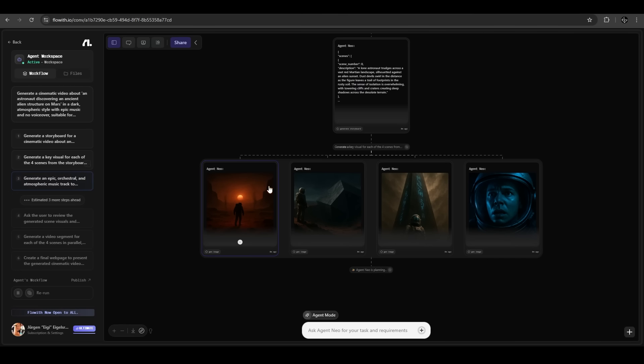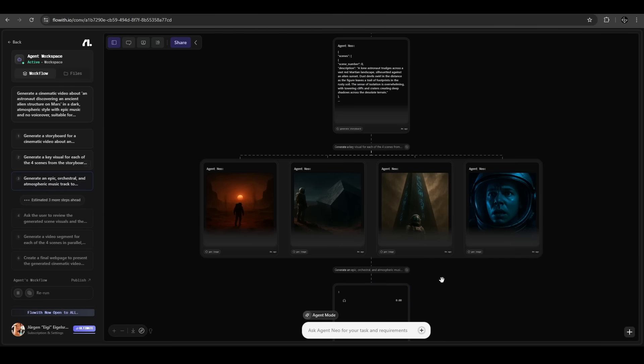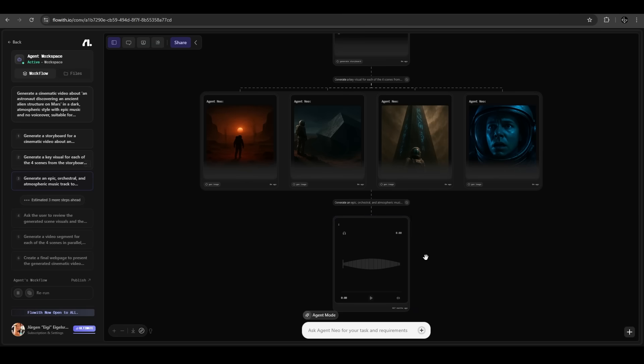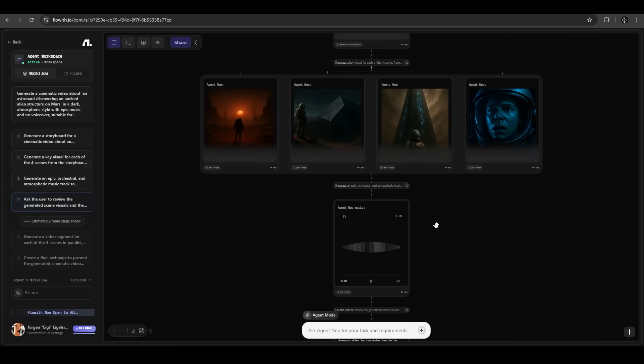Now it's taking these images and planning the next steps to generate our desired video. That is what an agent does. It does not only one job, it does the whole thing automatically for you. That's awesome on FlowWith. Now it's generating music for the video.